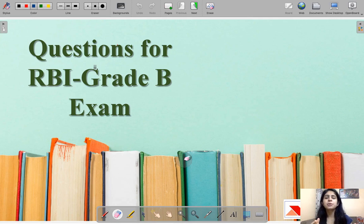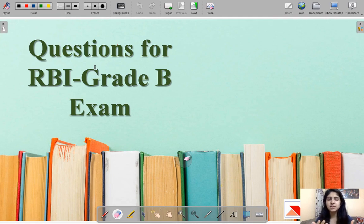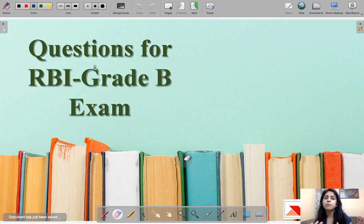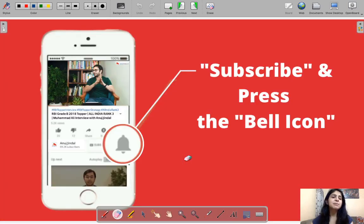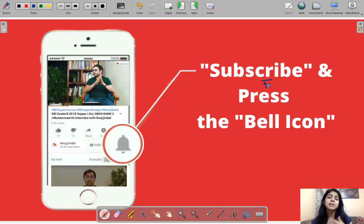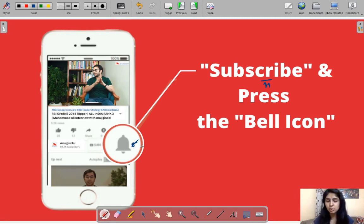Good morning everyone. Since we could not have a live session today due to too many network problems and technical errors, we are having this recorded session. Whatever doubts come up after this session, you can put them as comments on the video and I'll try to answer them as soon as possible. Don't forget to subscribe to our channel and press the bell icon to stay in touch with us.